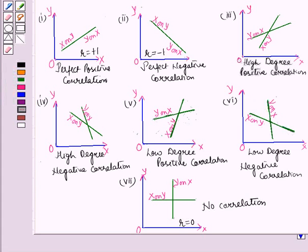In this session, we have learned about regression, regression lines, and correlation. This completes our session. Hope you all have enjoyed the session.